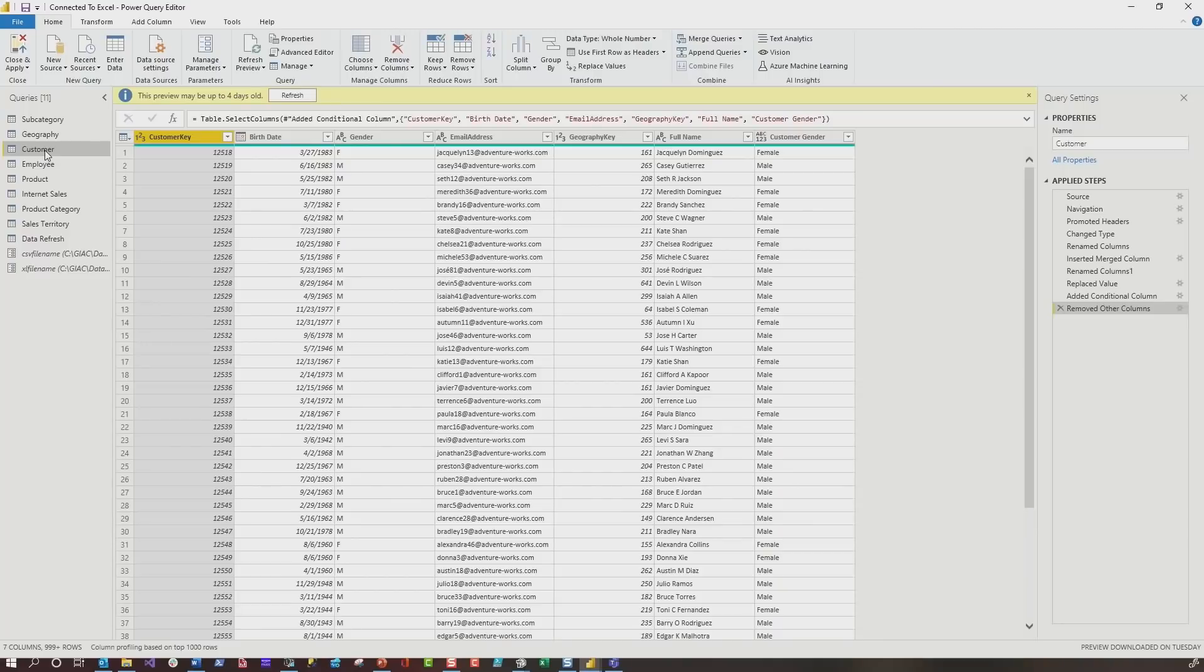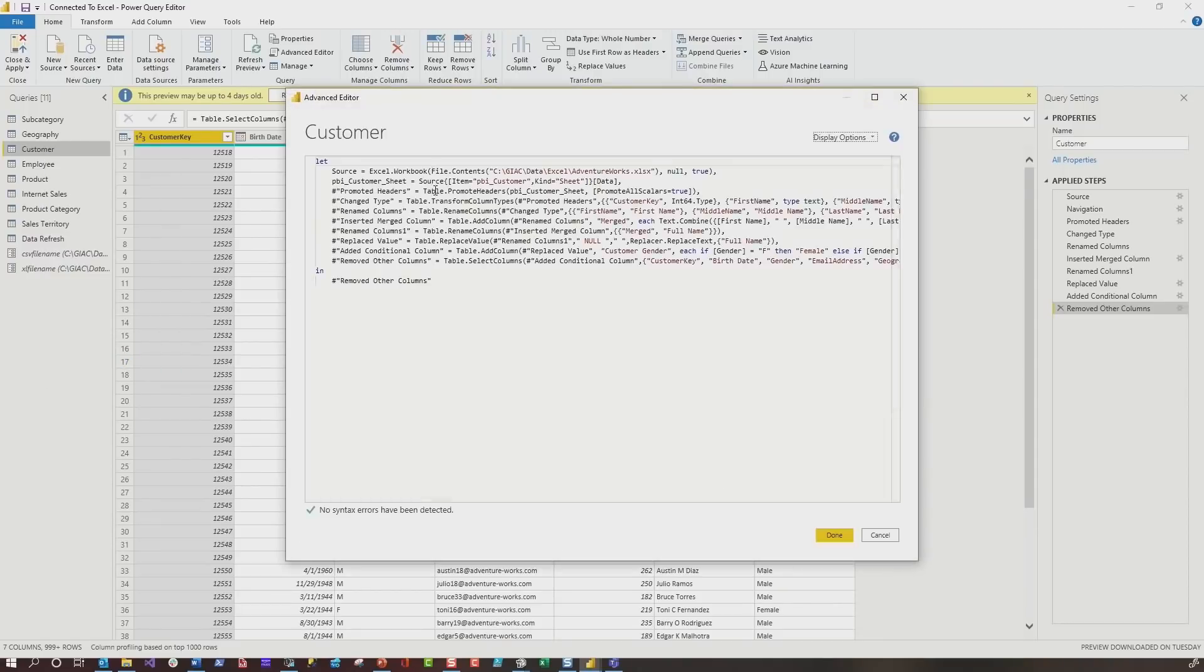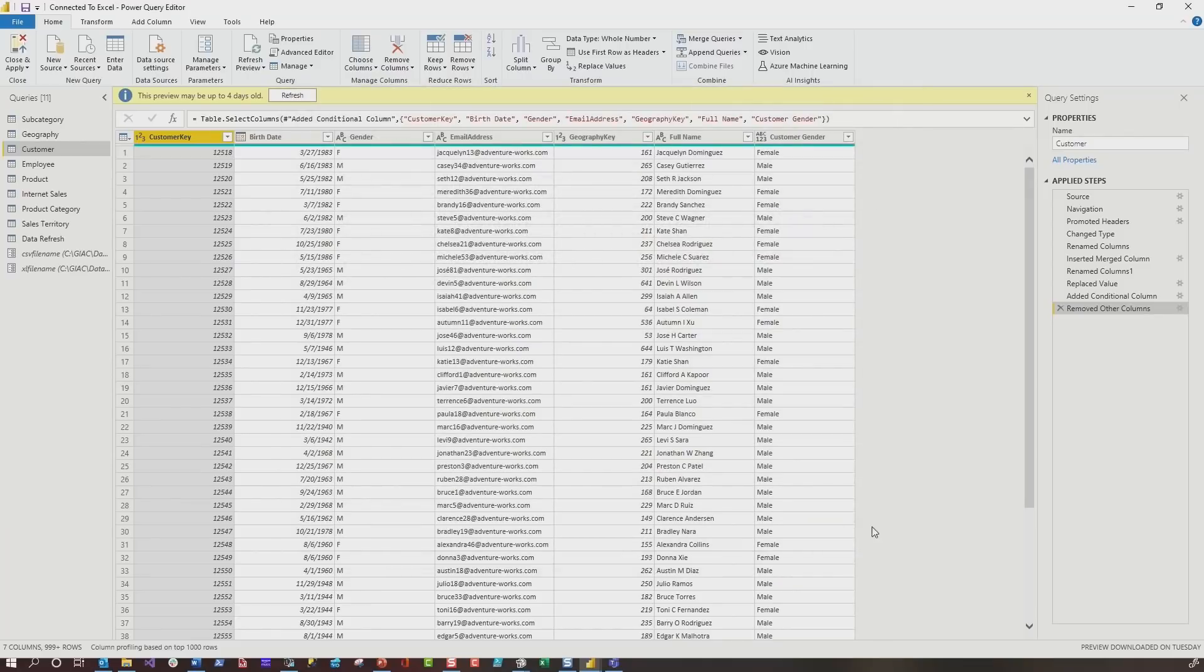I thought about a couple of ways to do it. You can go into the advanced editor and replace the hard-coded path with the parameter. But again, I have to do that for every one of the queries. Not efficient.